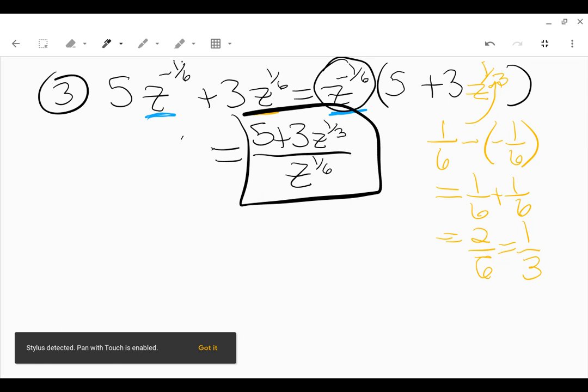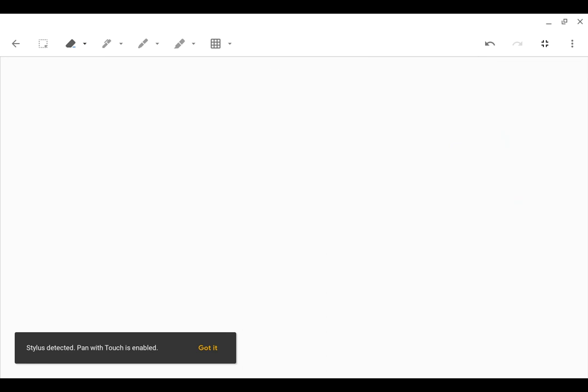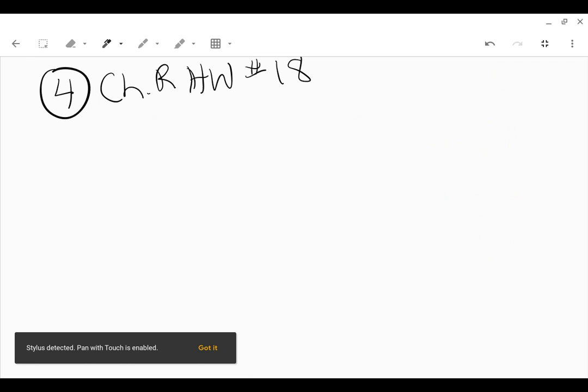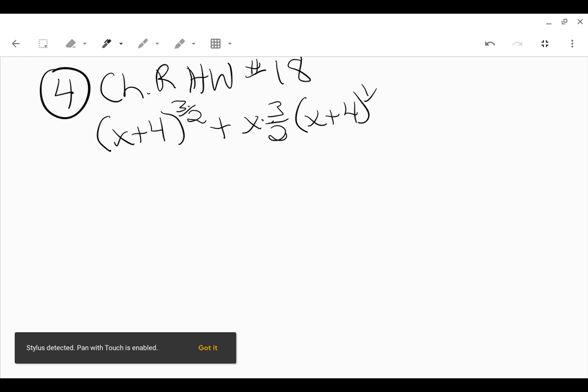Building up to just one more problem. This last example is similar to your chapter R homework, problem number 18 in my math lab. What you're given is x plus 4 to the 3/2 plus x times 3/2 times x plus 4 to the positive 1/2, with x greater than negative 4. I'll talk about why they put this on here in just a minute.